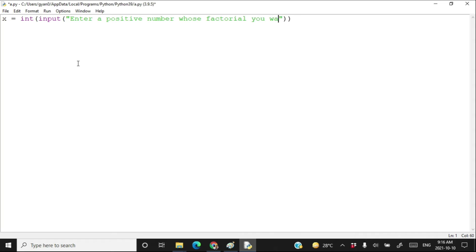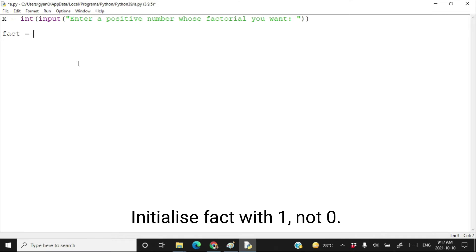The prompt will say 'enter a positive number whose factorial you want'. Now let's create another variable which is going to hold the factorial of X. Initially set it with the value zero — later the fact variable will hold the factorial of X. Now let's check the nature of X, because even if you told the user to enter a positive number...